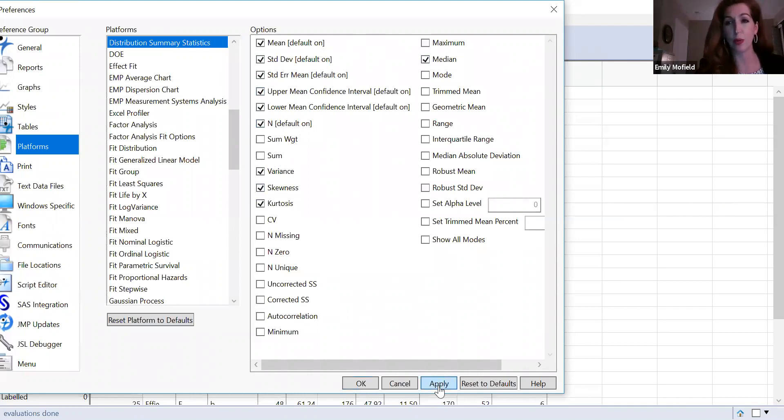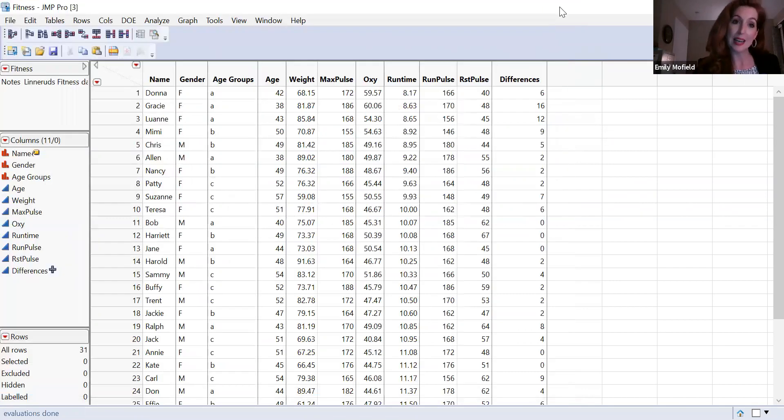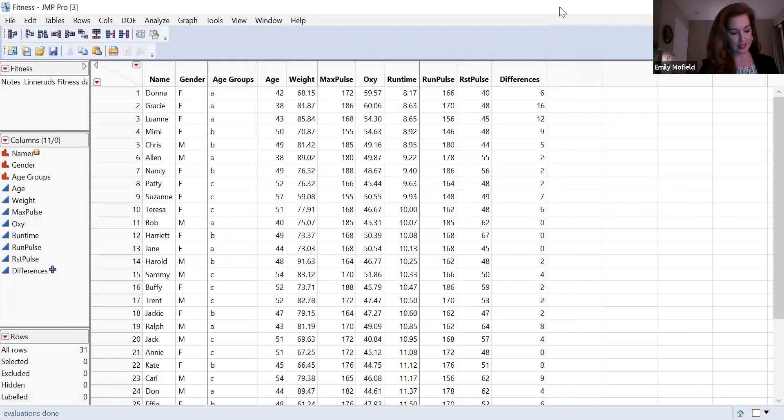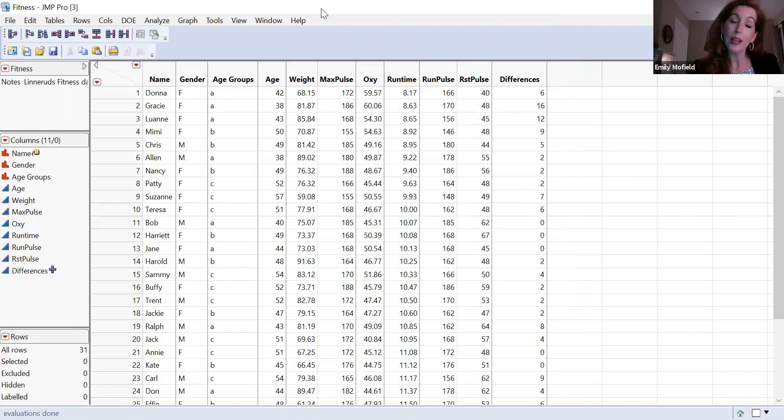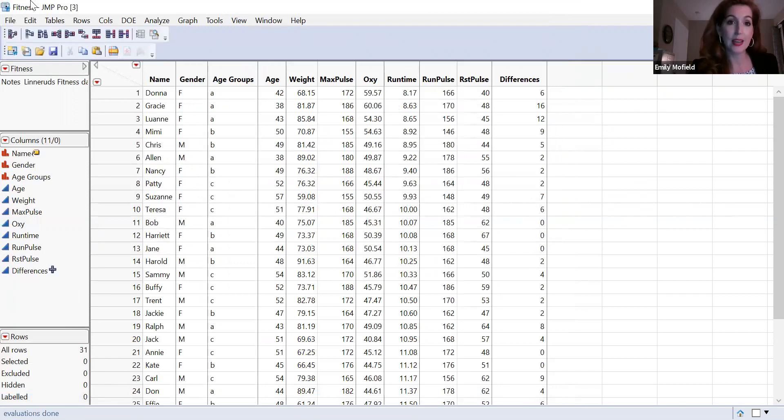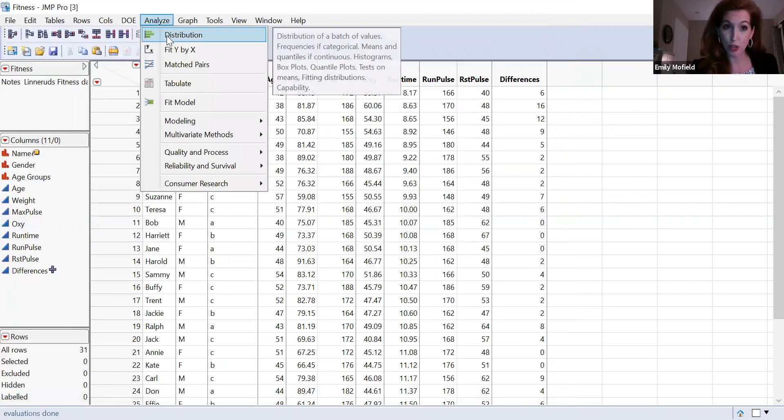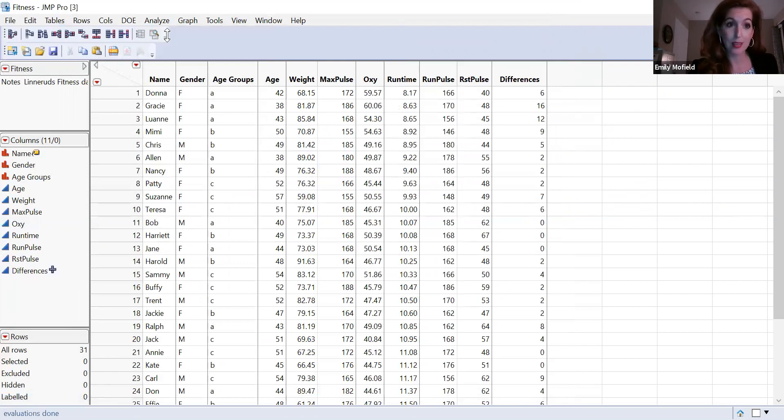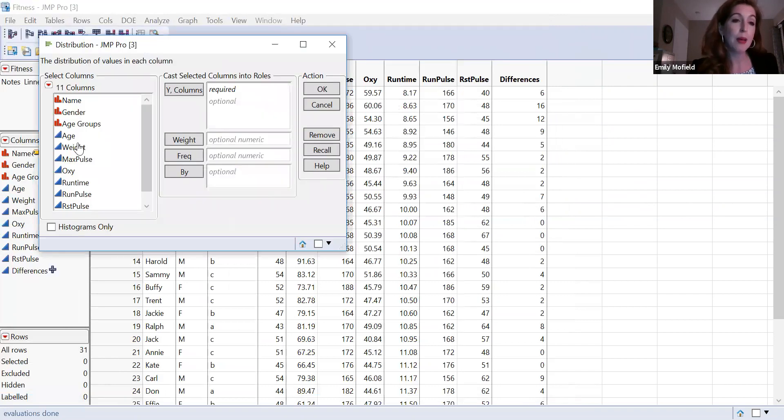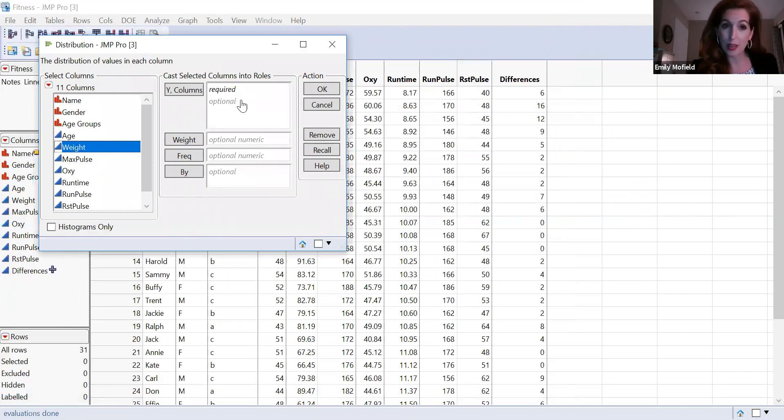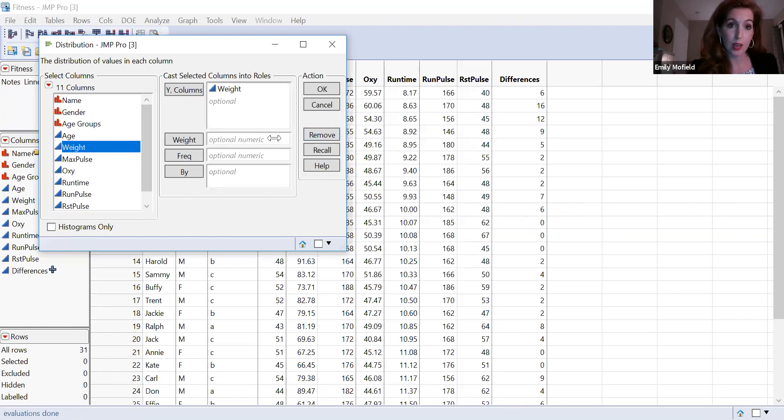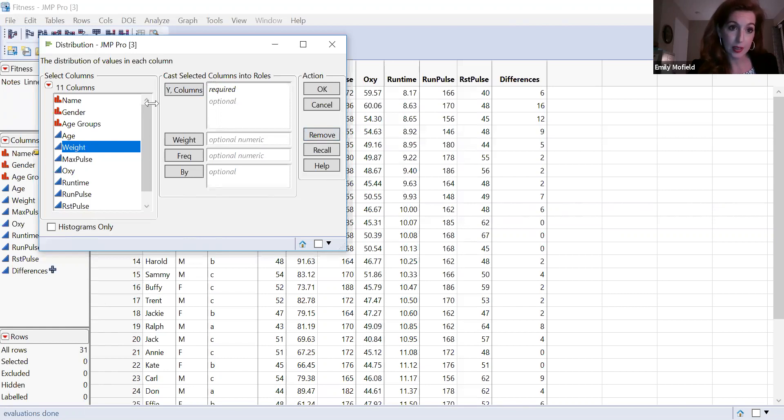It might be because your preferences were set. Now we're going to look at the fitness data sets. Let's say that I just want to look at descriptive data for weight. All right. So I'm going to go to analyze distribution and I'm going to take weight and I can slide it over here as the Y in the Y column. Another way I could have done that is by clicking just the Y button. All right. Click. Okay.